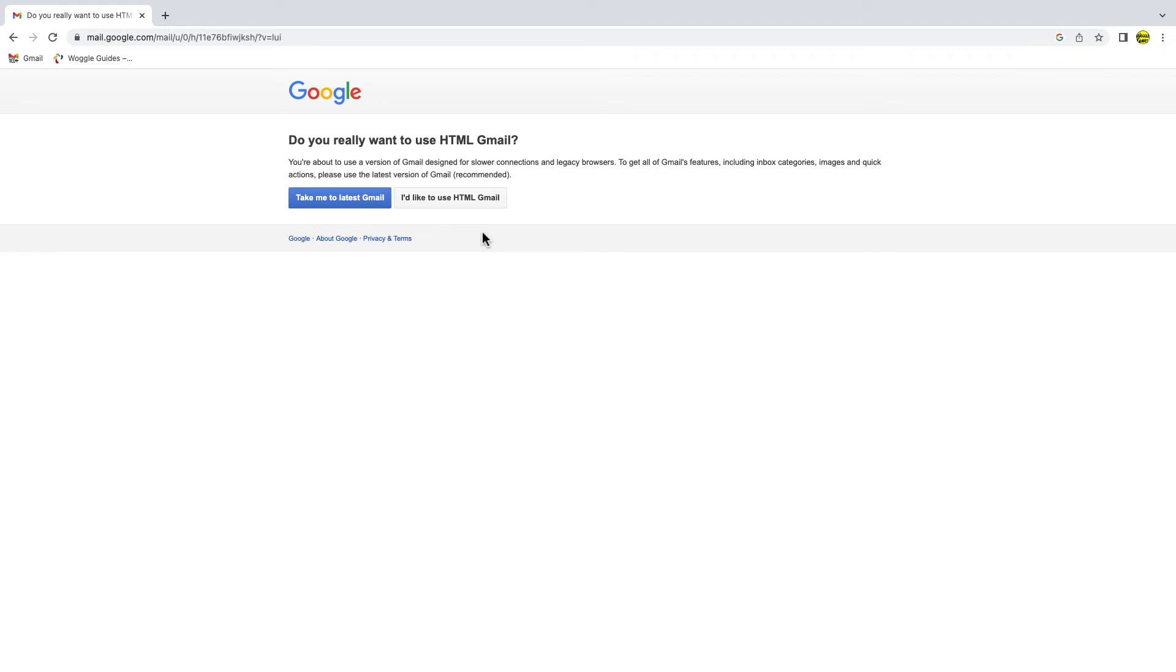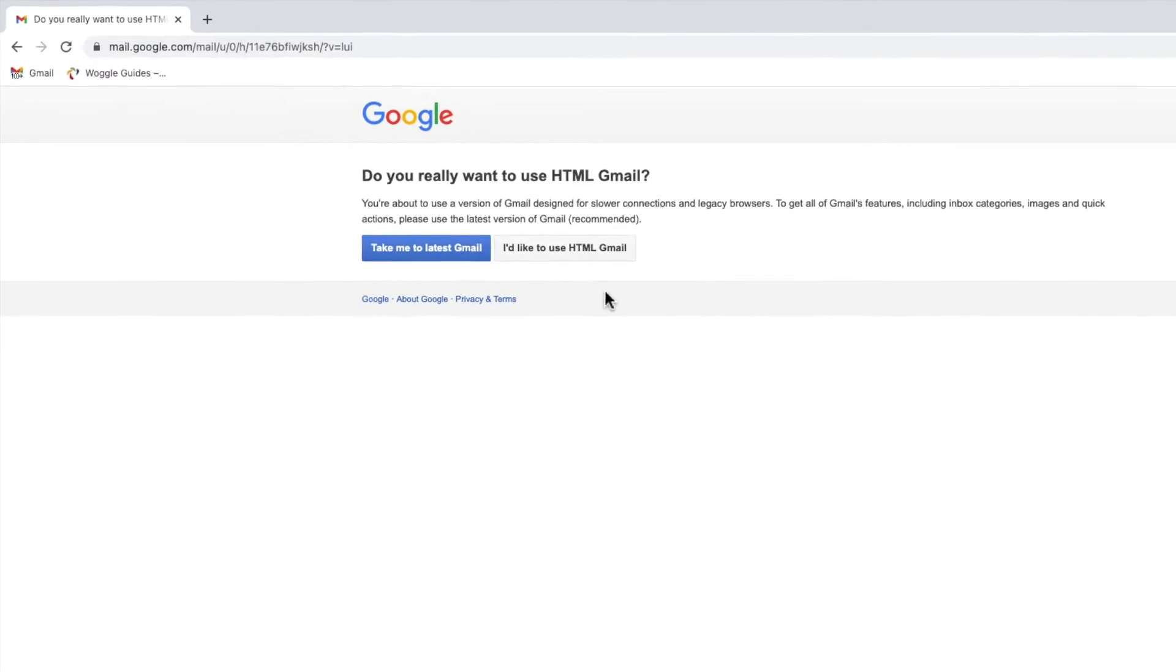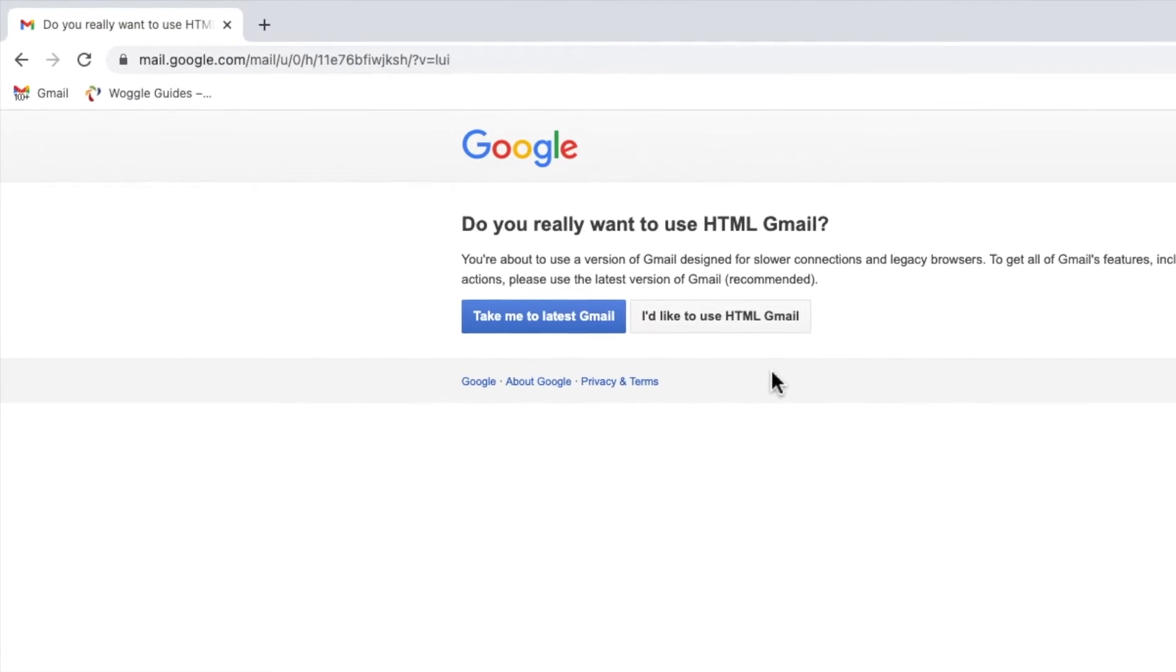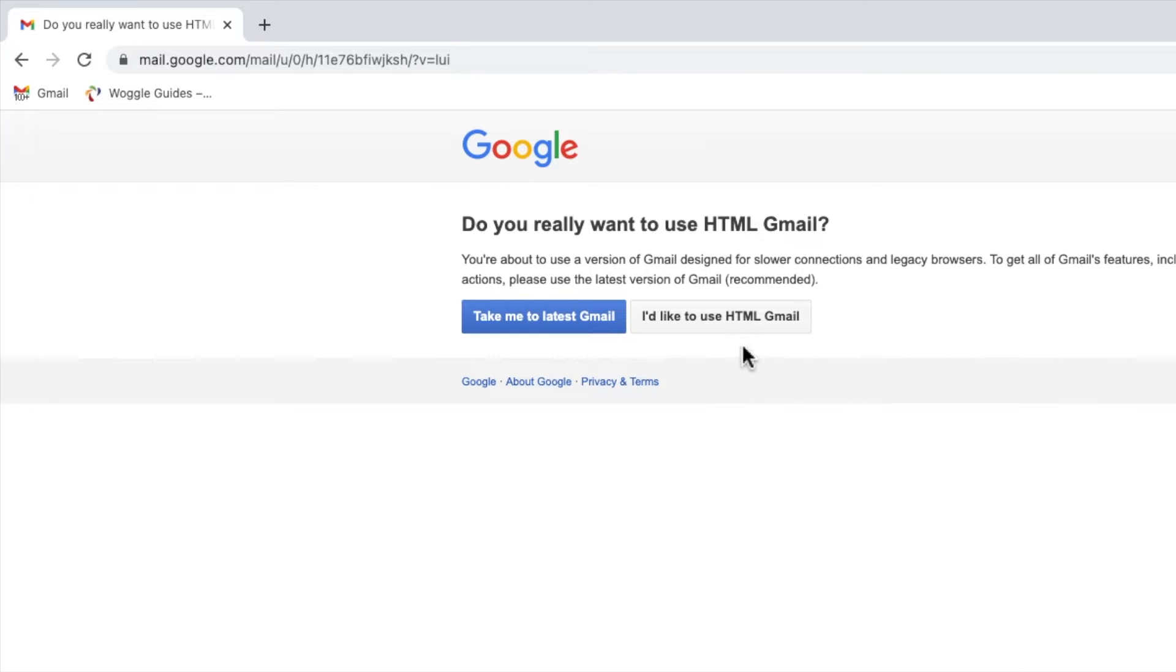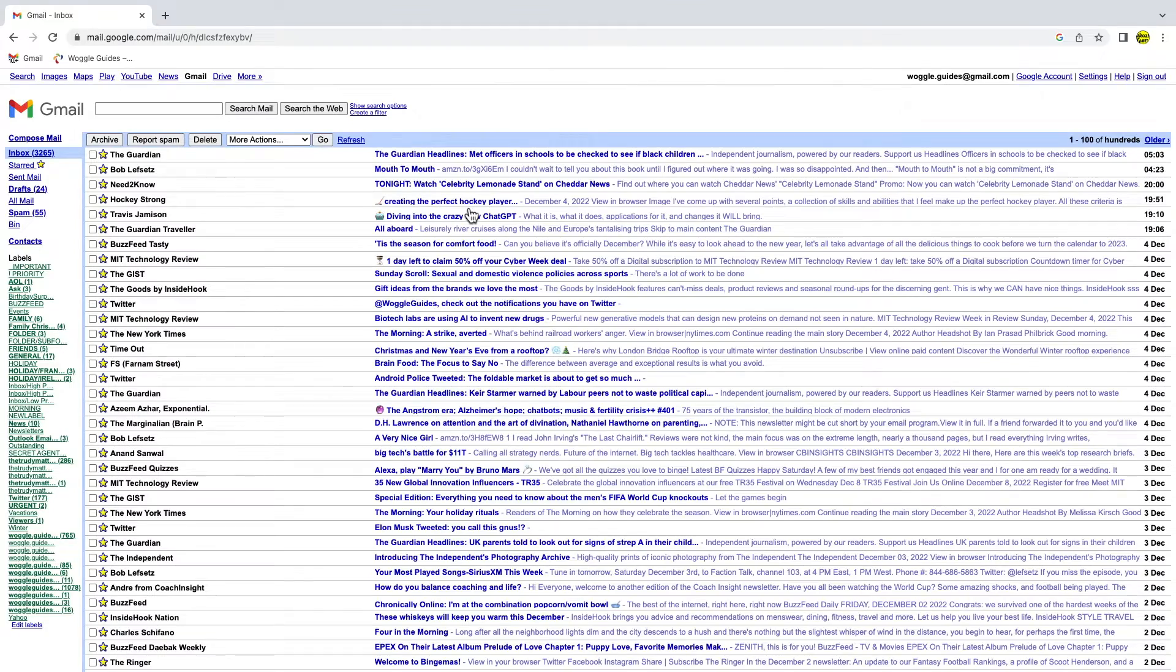If this is your first time switching to the HTML version of Gmail, Google will ask you to confirm whether you want to continue to the latest version of Gmail, or whether you want to load the HTML version. To proceed to the simpler HTML version, click on that button on this page. The HTML version of Gmail loads immediately.